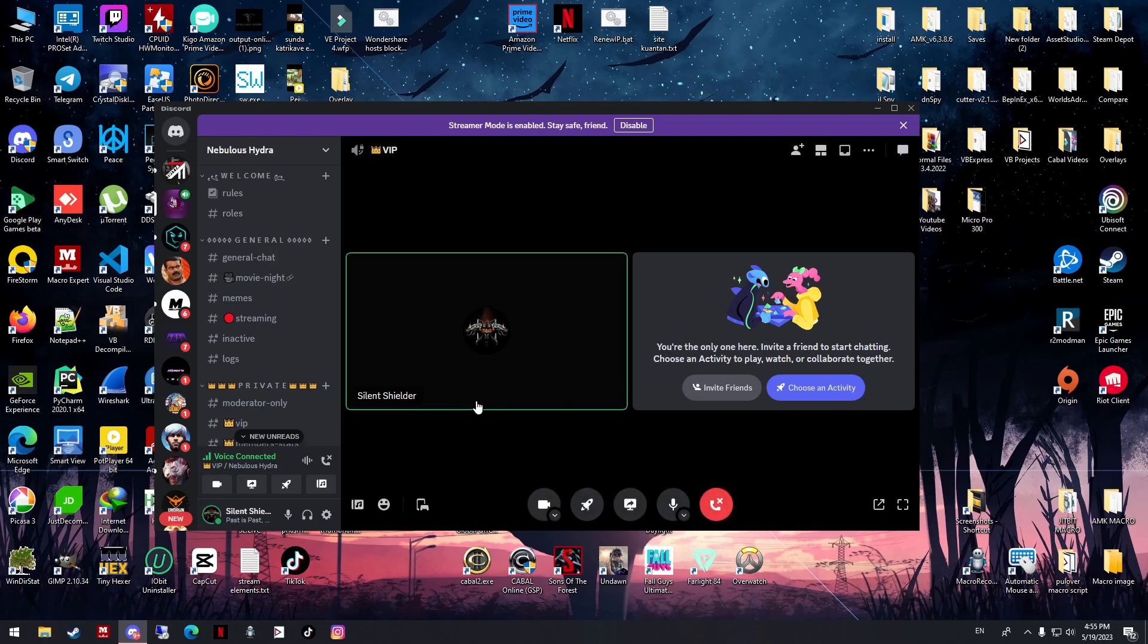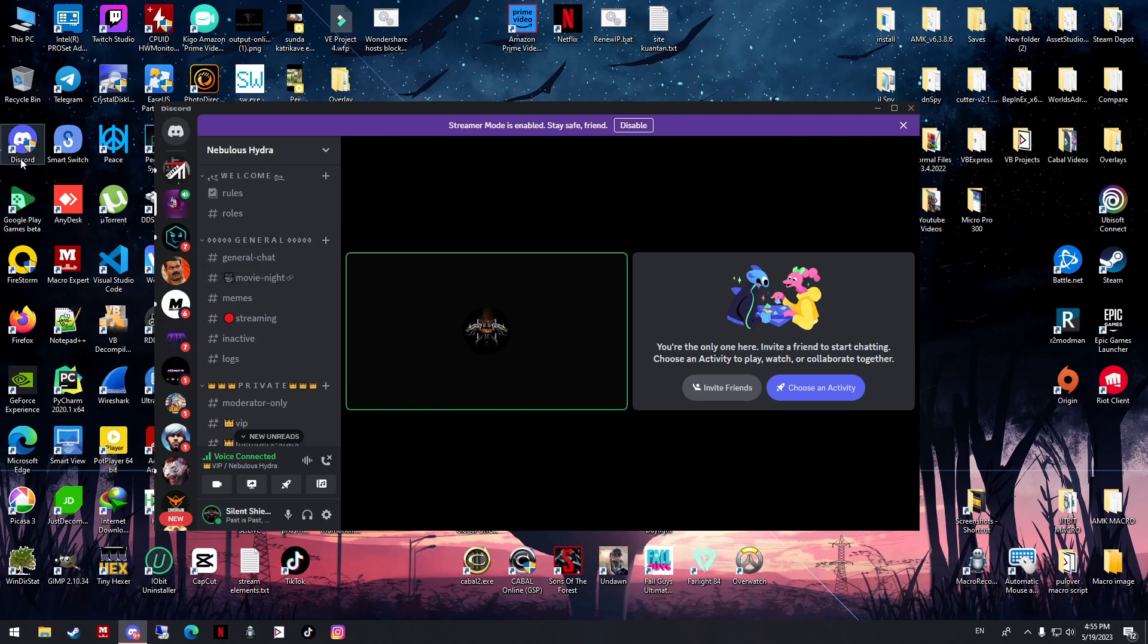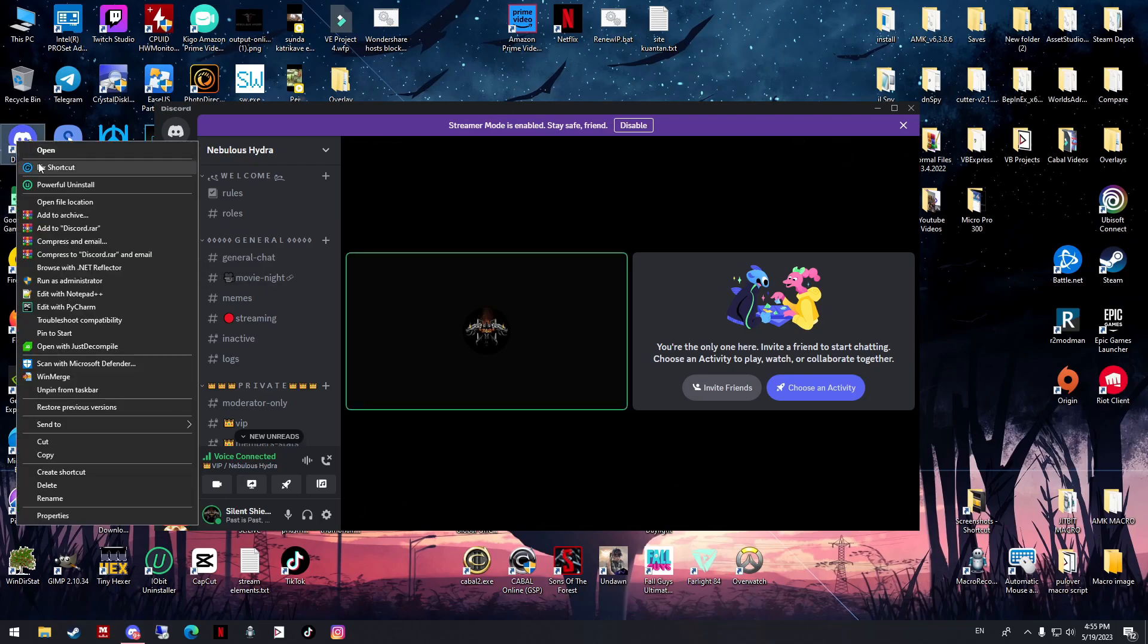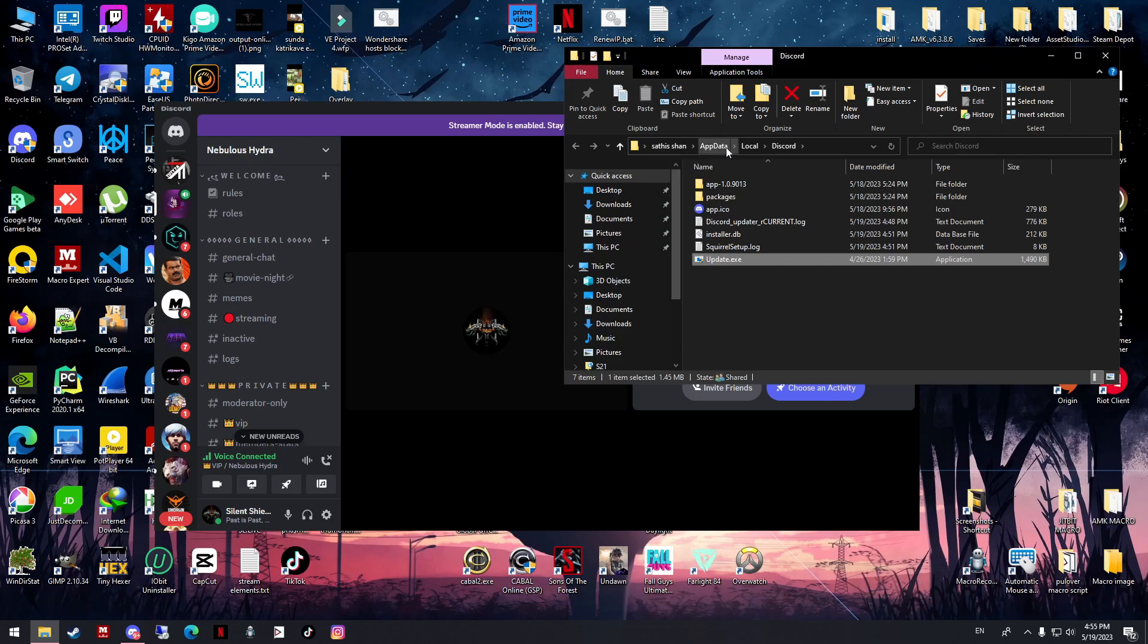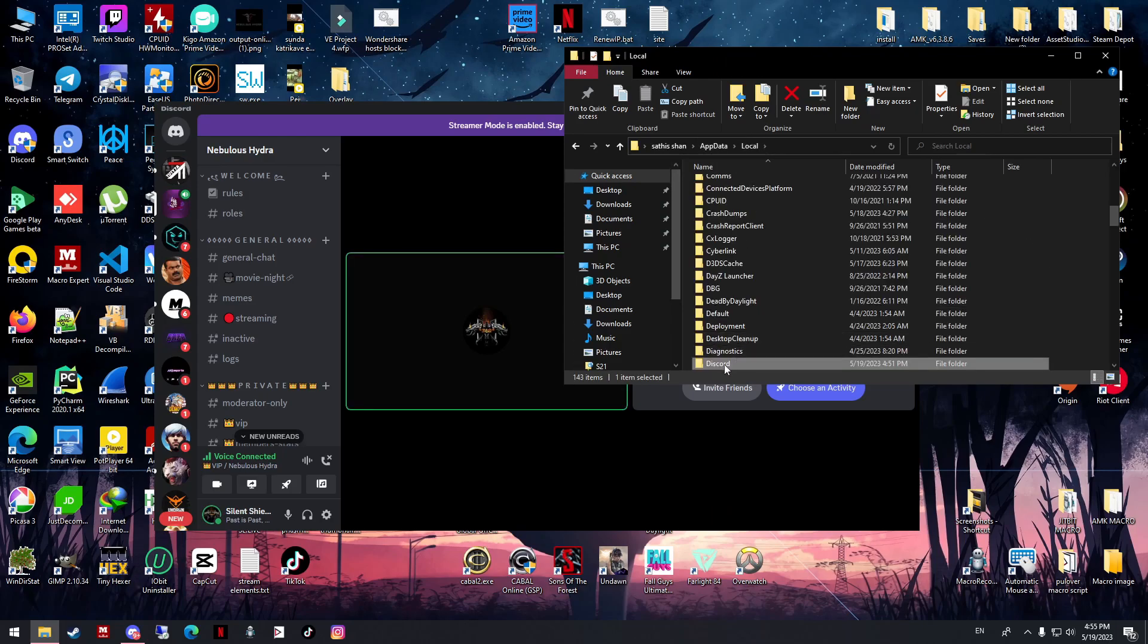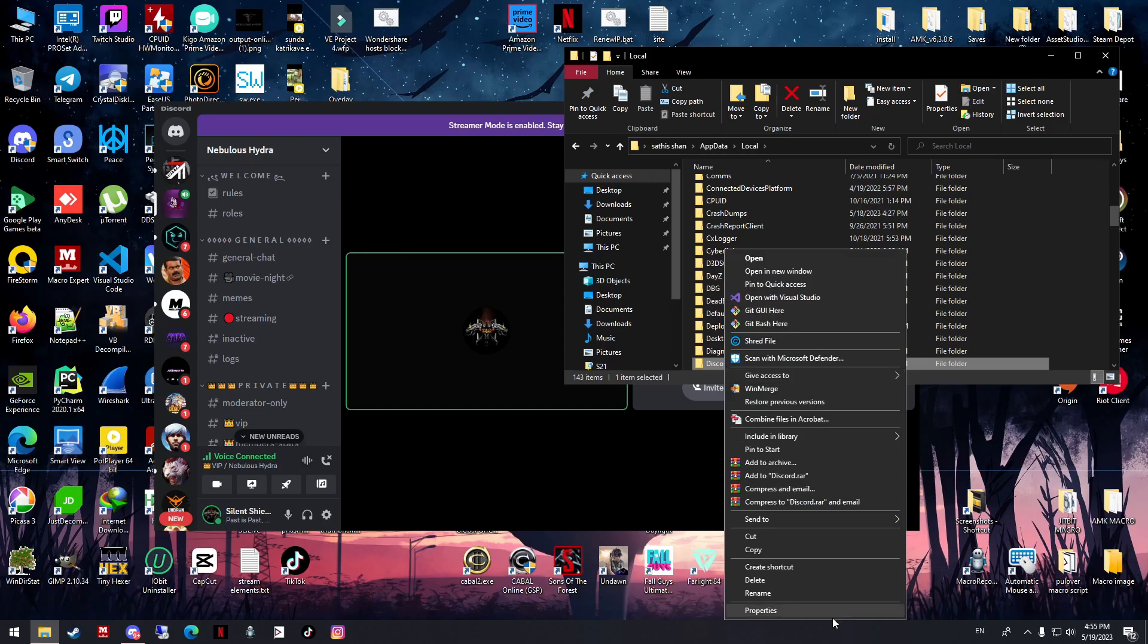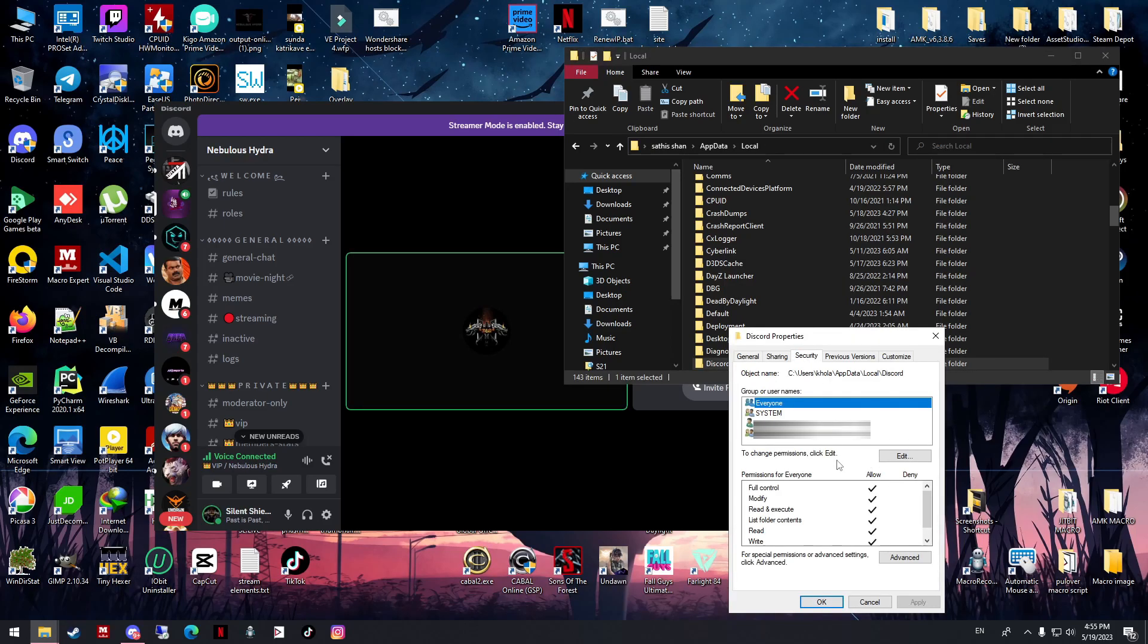For this part, try this step first. If it's still the same, try to restart your Windows and then try again. If it's still the same, right-click, open file location, go back to the local folder. Right-click your Discord folder, click Properties, click Security.